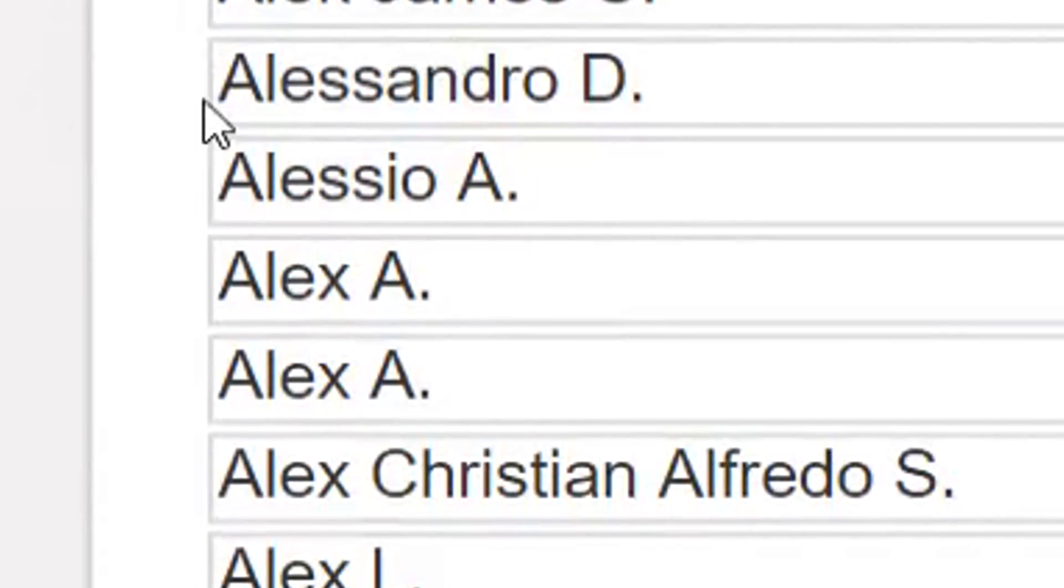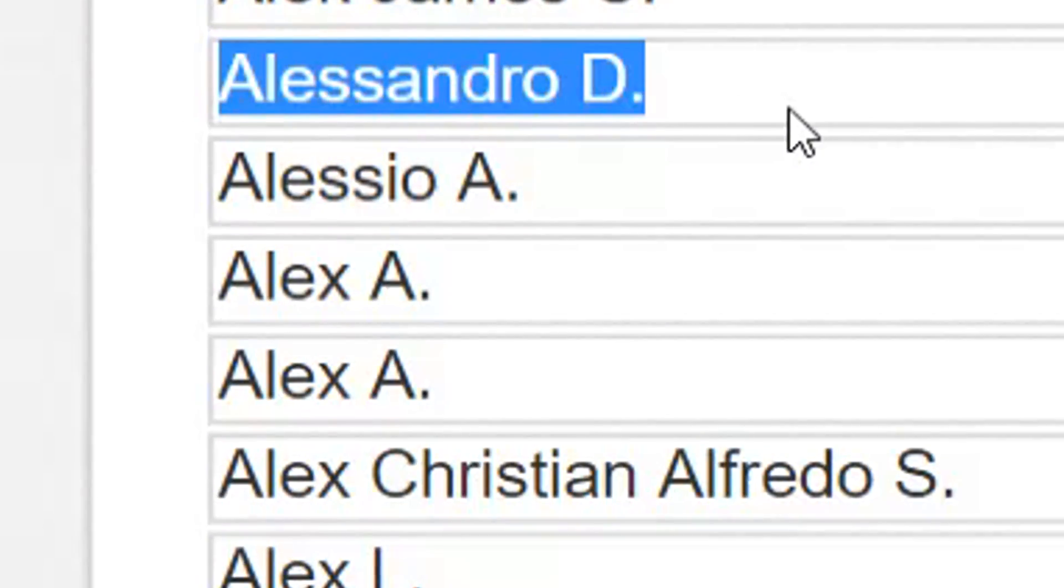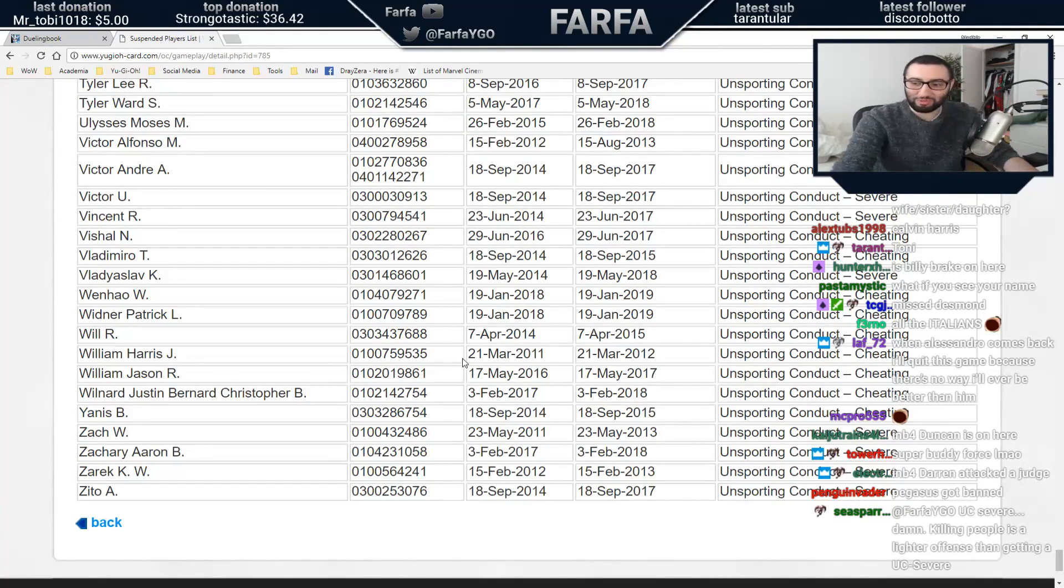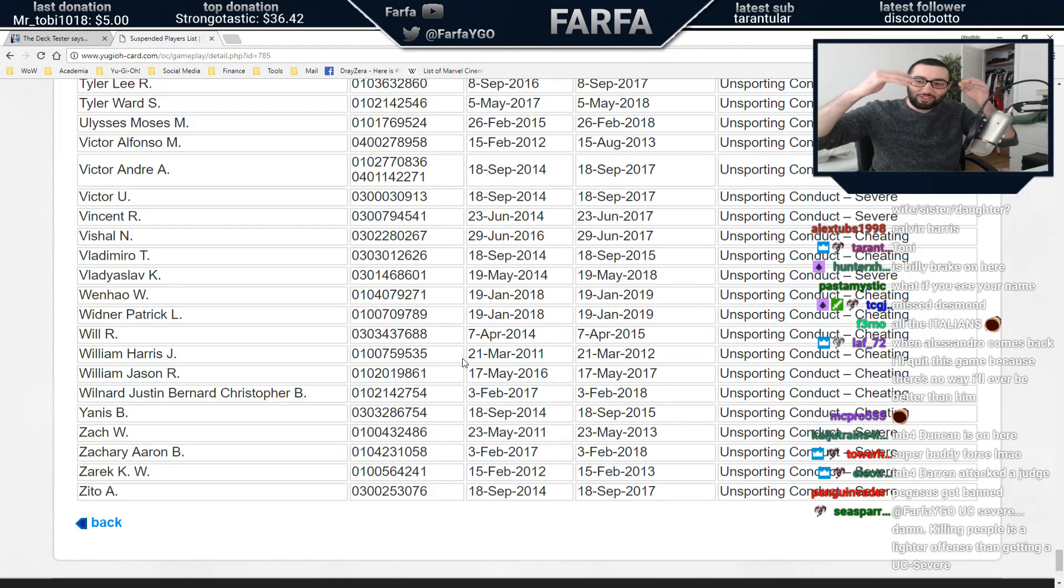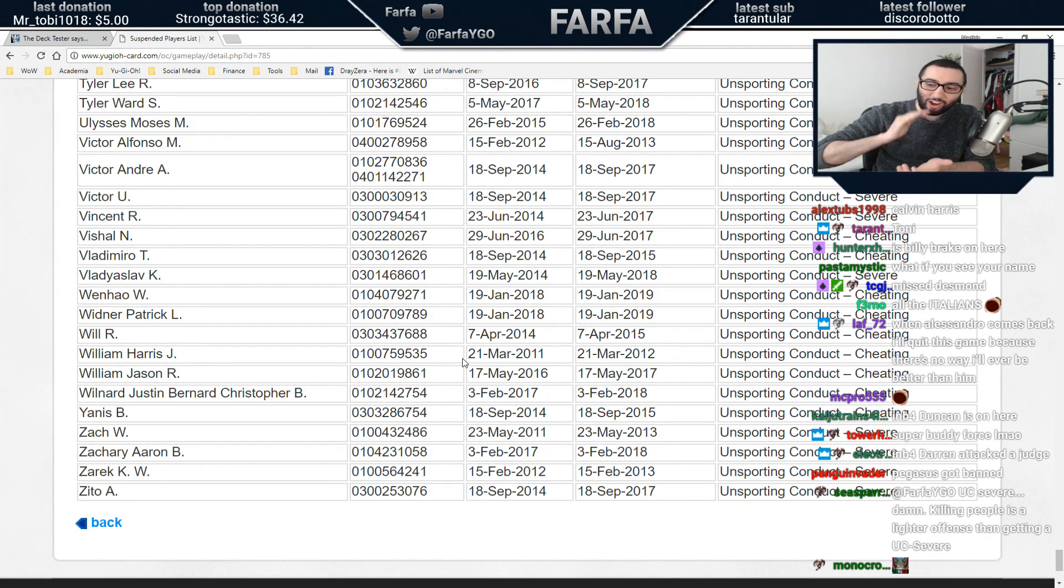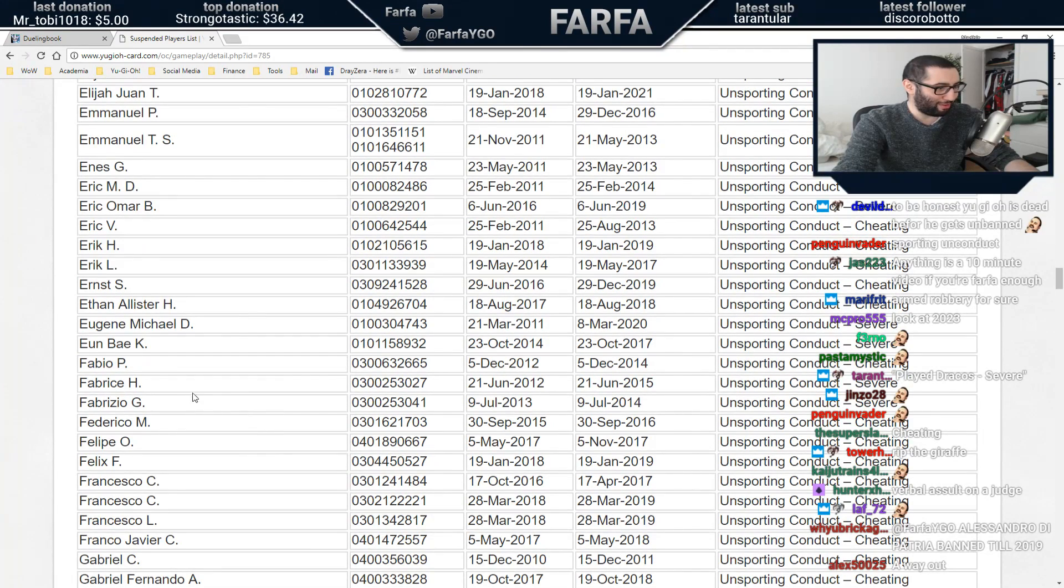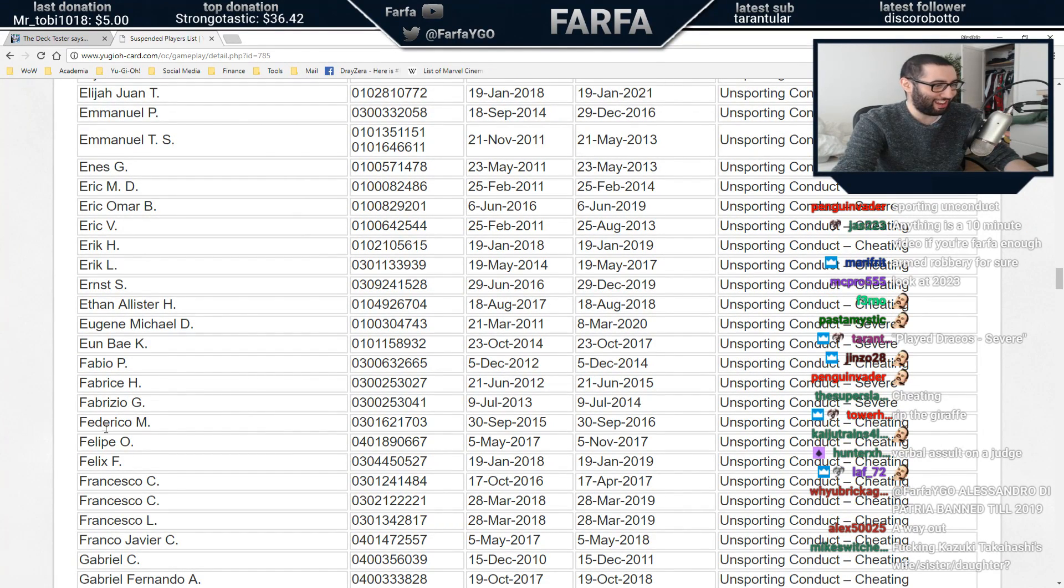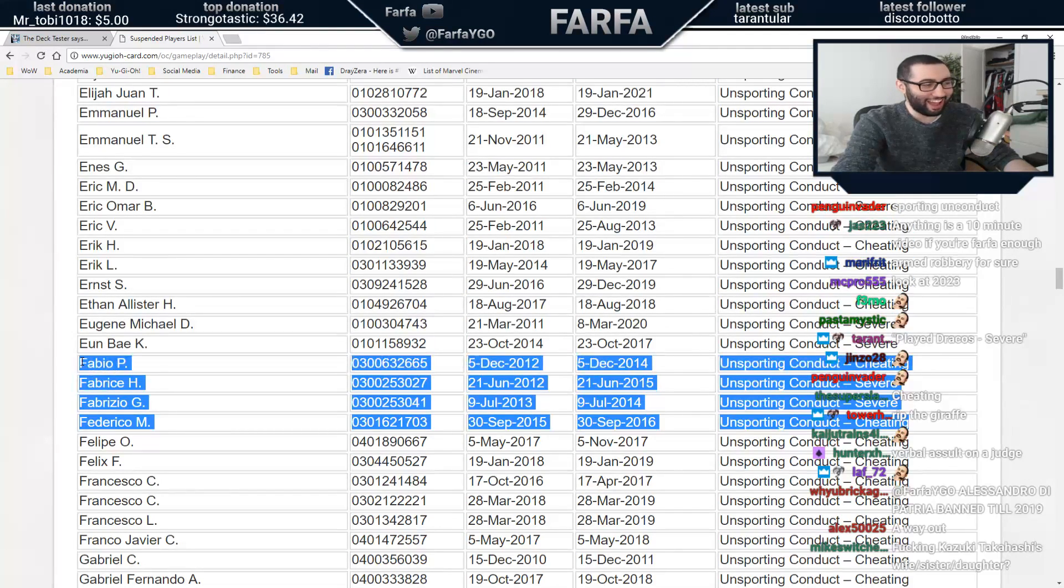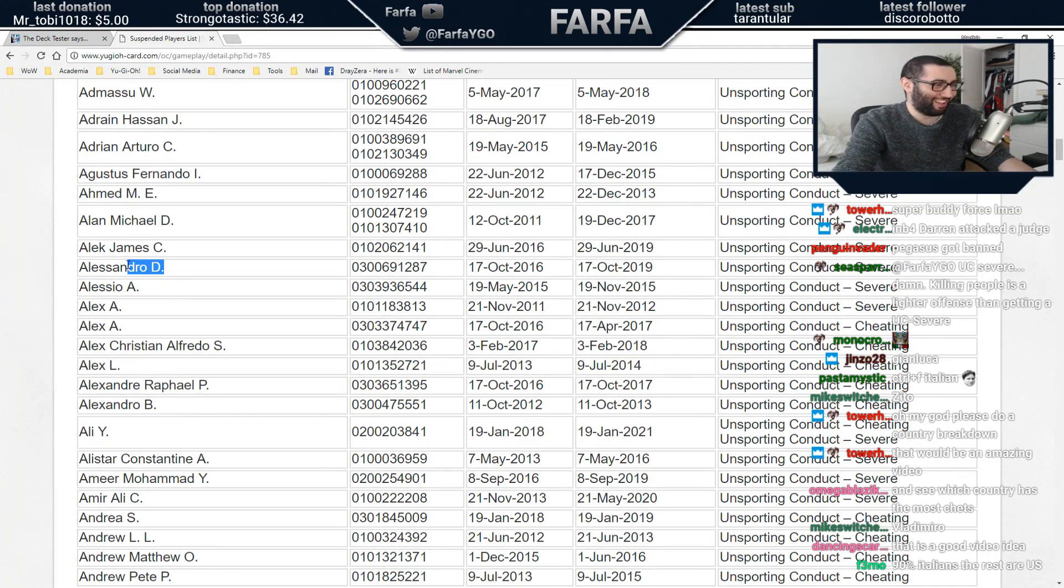Alessandro D. Alessandro D. We should do like a country breakdown of banned Yu-Gi-Oh players, a country breakdown of banned players. Fabio, Federico, Fabrizio, Felipe. Oh, we got the fucking gang here.